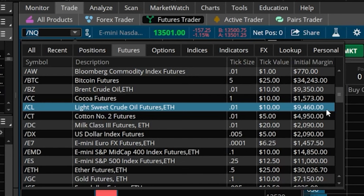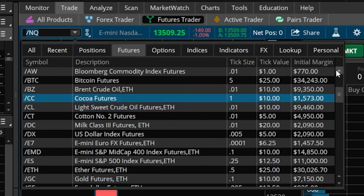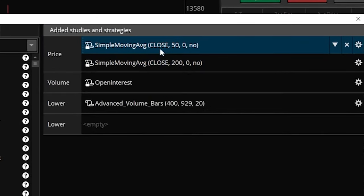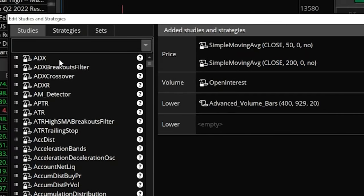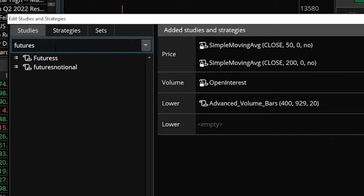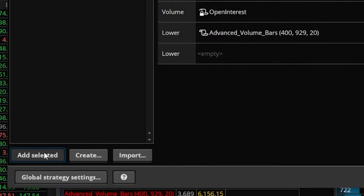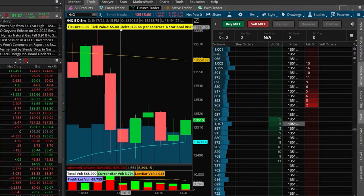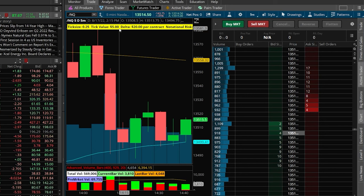I already have this custom script loaded in my platform, but I'll be sure to load it down below in the description as well as the pinned comment — you guys can simply copy and paste it into your own platforms. Once you've actually imported it, the way to load it on your chart is simply by coming up here to the studies icon in the upper right-hand corner. That'll open up a window where we can see all the studies we currently have on the right-hand side, and all the studies we could add on the left-hand side. The one we're going to be using is called 'futures' — so I'll type that into the search box, select it, hit 'add selected' in the lower left, and then hit OK.